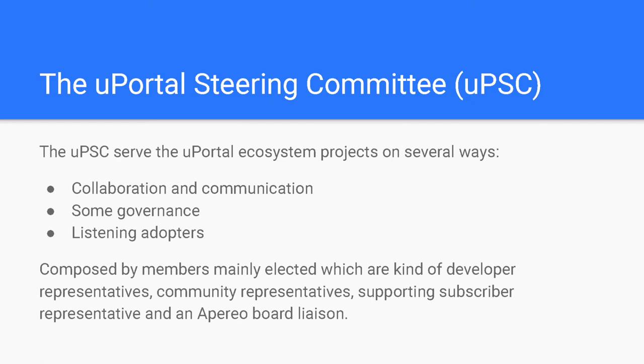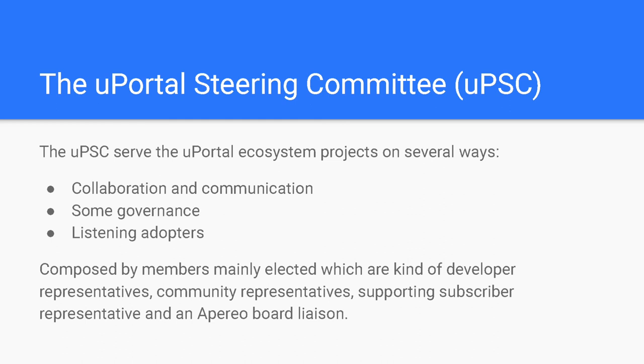ESUP-Portail is a French community created in 2008 that primarily had a goal to share between all French universities experiences and applications. A part of the name comes from the first and main application shared inside the community, and is the Portal, Portail in French, named uPortal. Now, it's an association with more than 70 universities, and not only universities, also CatWeb schools. The uPortal steering committee serves to foster growth, collaboration, and communication within the uPortal ecosystem projects.